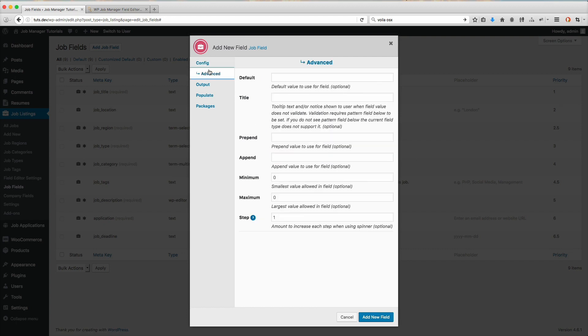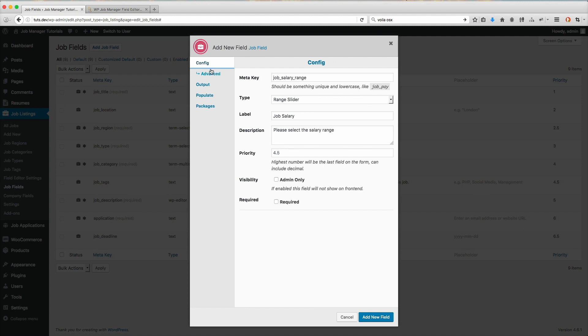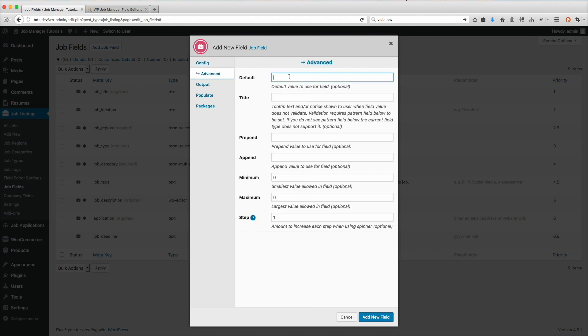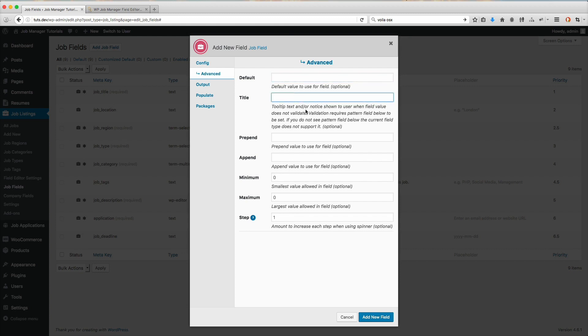Go down here to the advanced settings. Now you'll notice we have the default value, the title, prepend, append, minimum, maximum, and step. On the default, I'm actually not going to set a default title. In the tooltip that's going to come up when you hover over it, you can put please select the salary range.